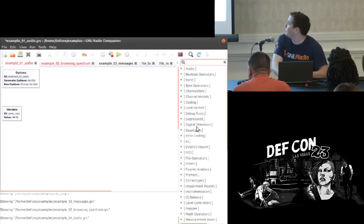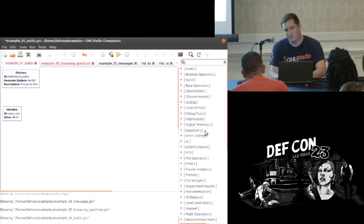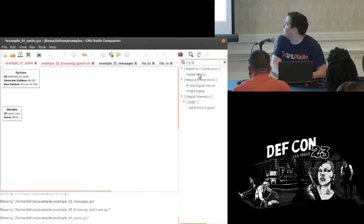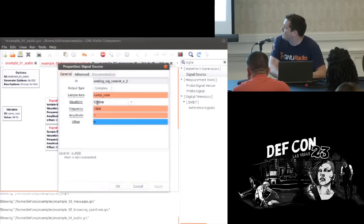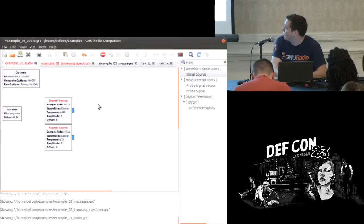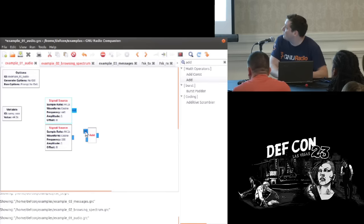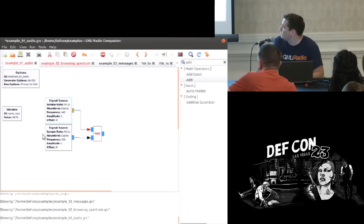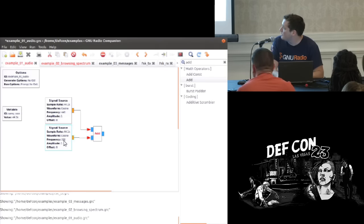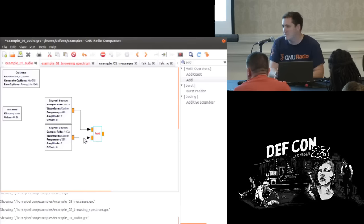Once you know which blocks you're looking for, you can search on the panel for the block you want — it's really fast once you've worked with it a bit. We're going to put down two signal sources, each generating a sine wave — I think 440 Hz and 330 Hz maybe. We can add them together. The color here indicates the data type — blue is complex float with one real and one imaginary sample per item. You can use the arrow keys to change the data type. The orange color is float, so we've changed from complex to single float.